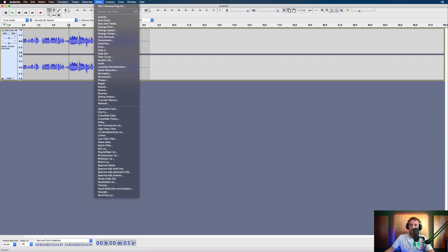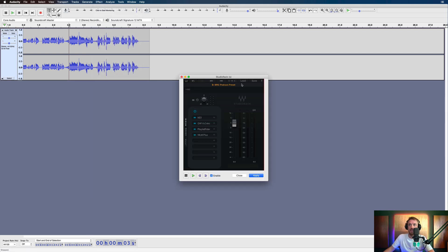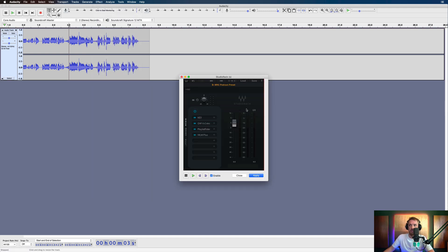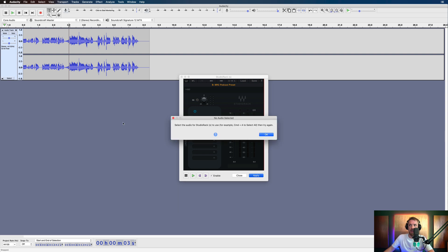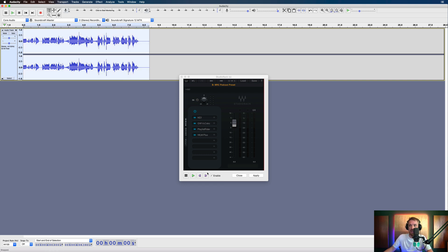And then let's go into effect. Let's go and look for Studio Rack from Waves. And let's go and load in the MRC podcast preset. You can either preview it here or just hit apply. And of course, you've got to select a track. So let's make sure we select an audio track. Command A here or Control A on PC.